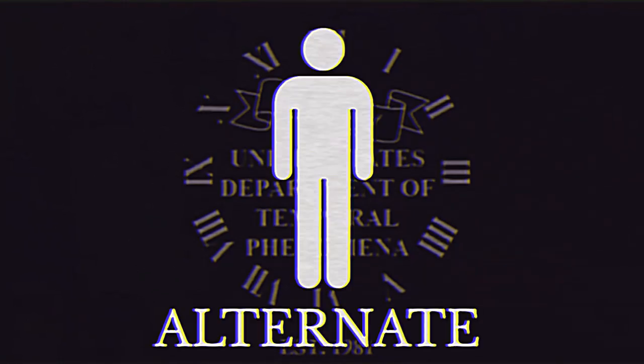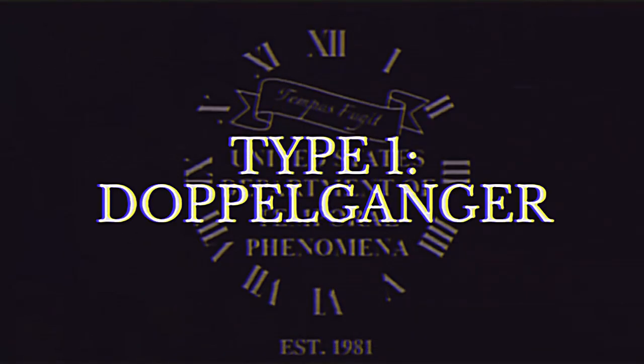An alternate report means that a current threat, known as an alternate, has been cited near or within your local area. The alternate is known as a Type 1 or Doppelganger.